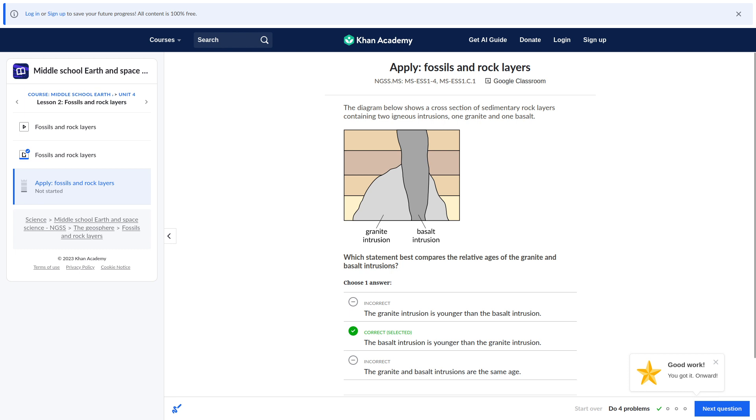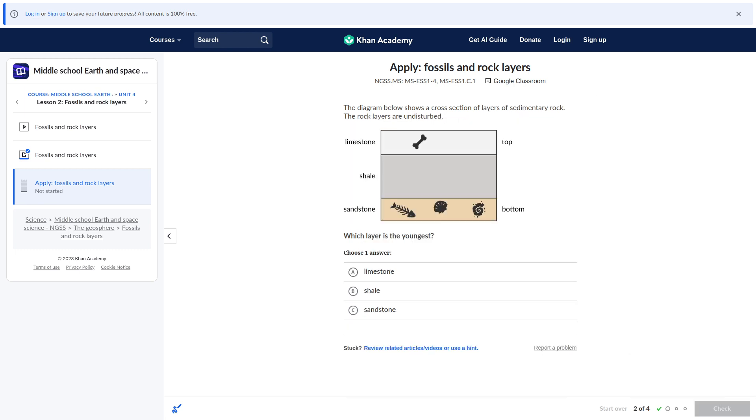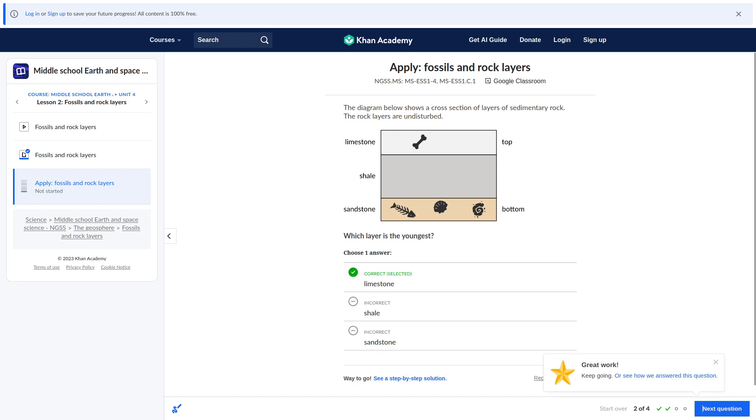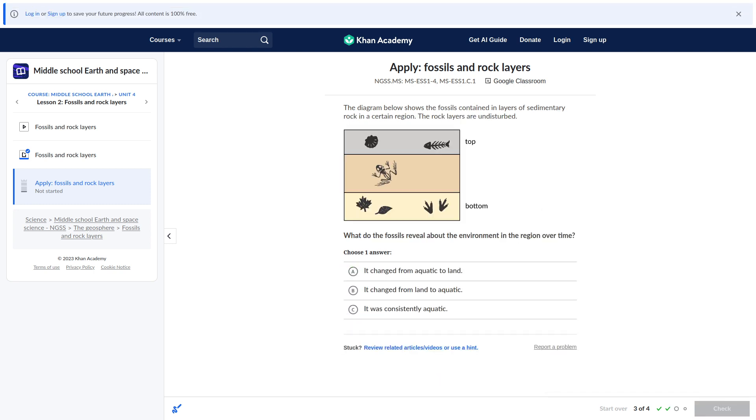Next question. Which one is the youngest? Limestone. Because it's at the top. Uh. Hmm. We know, because we see if the top is now, was aquatic, then, like, maybe, like, a swamp, and then a forest or something.